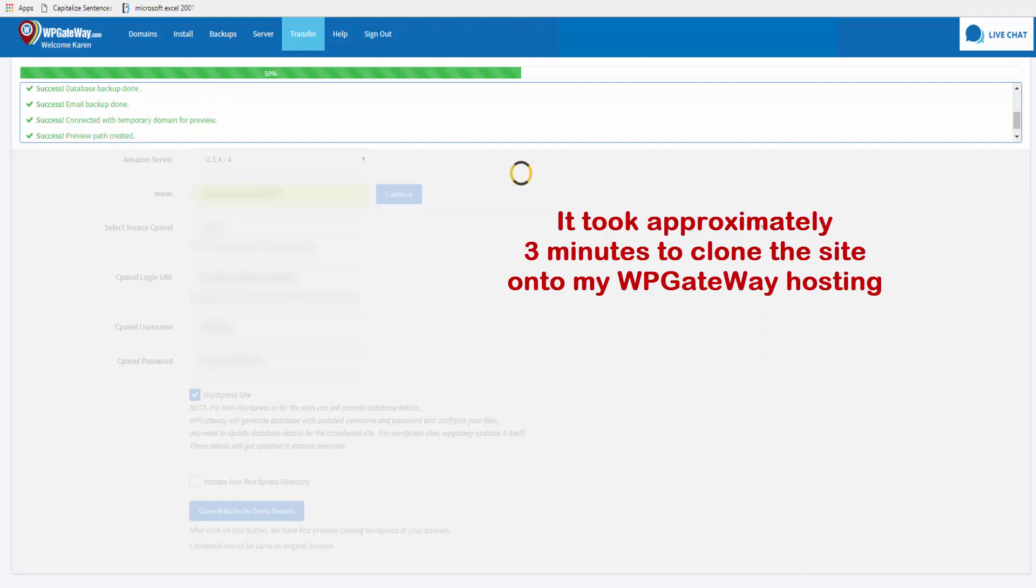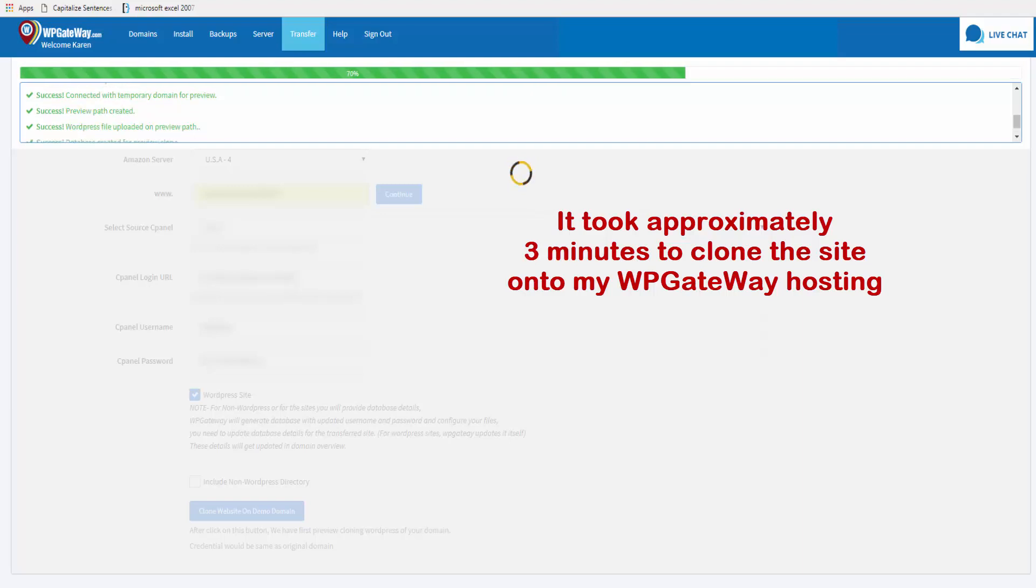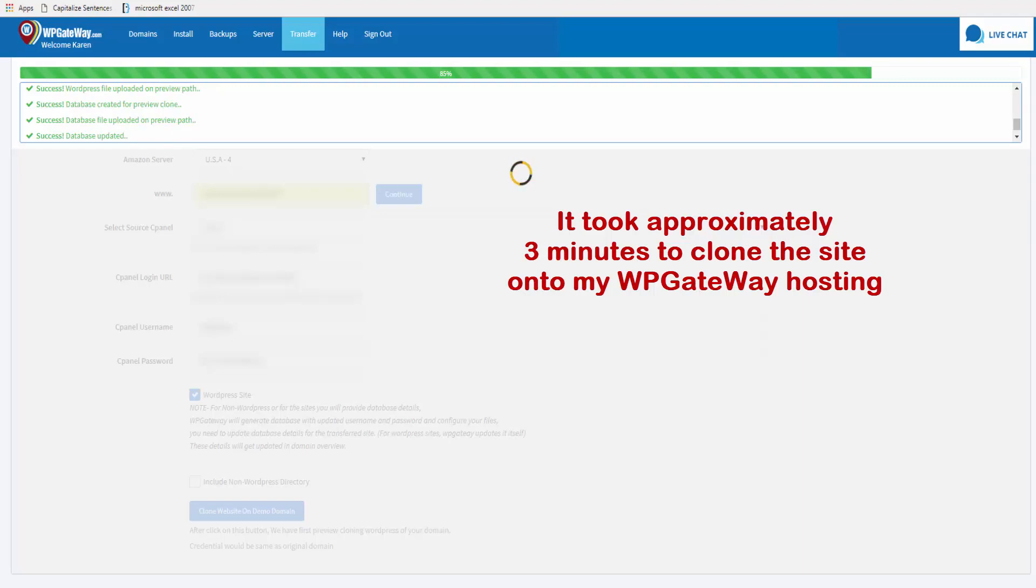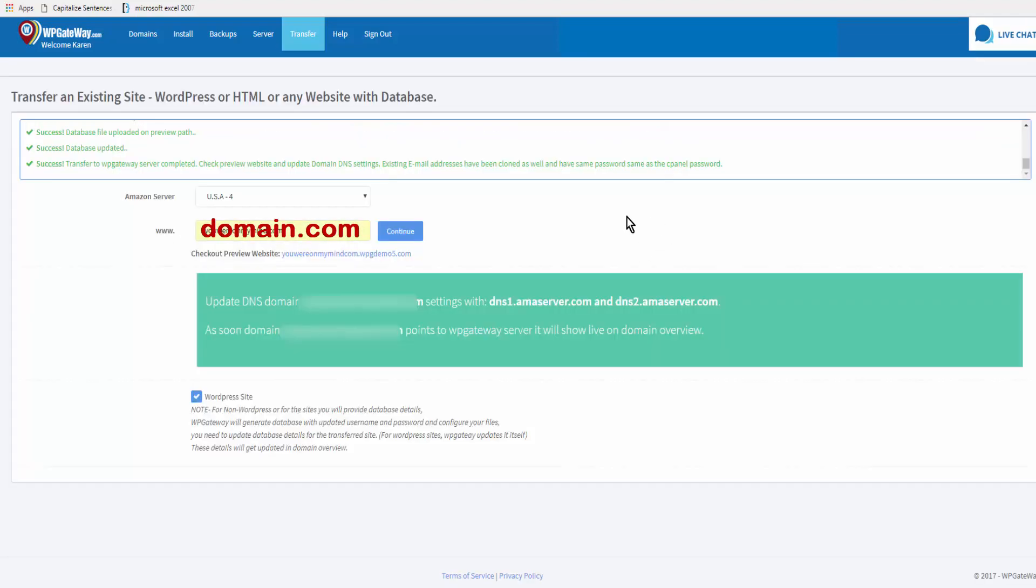You can watch the progress of the site cloning in the upper left corner here. The site has been cloned and all I need to do now is go to my domain registrar and change the name servers to what's here.